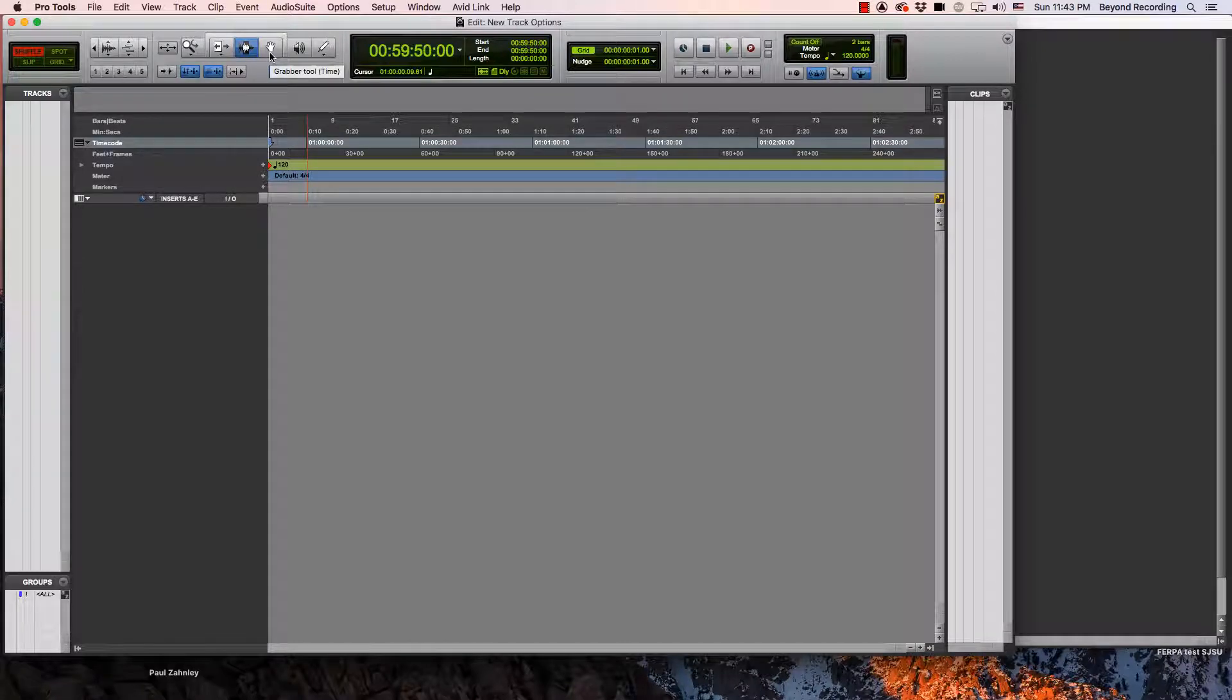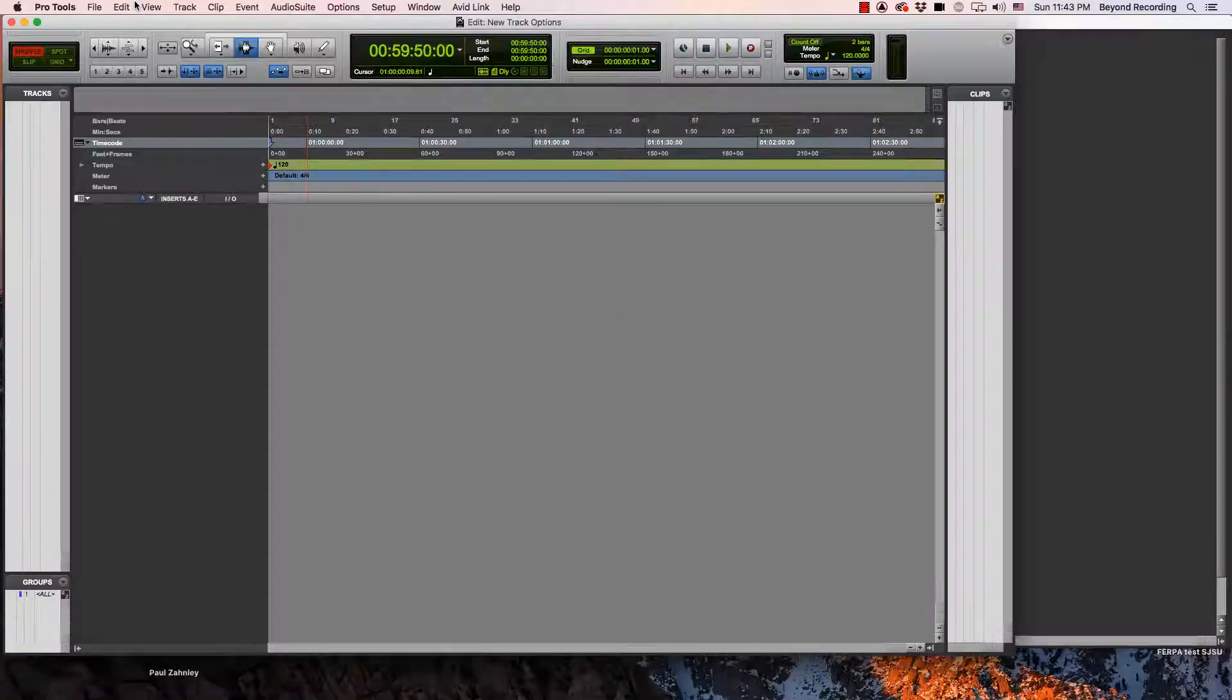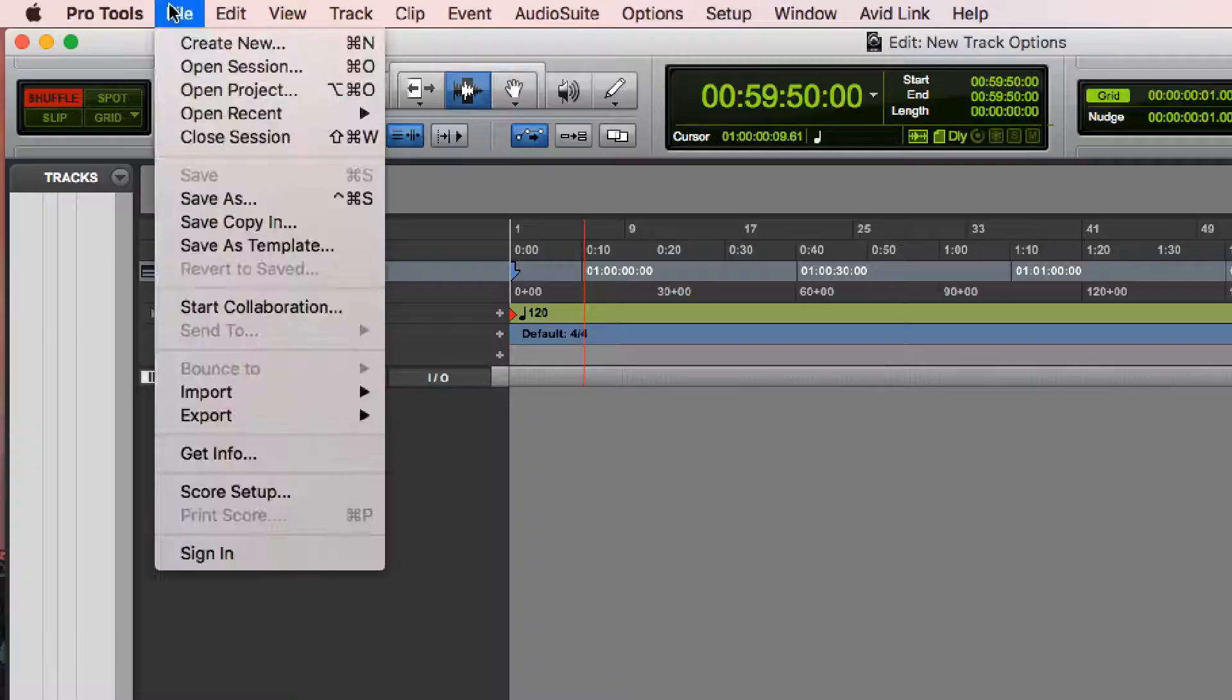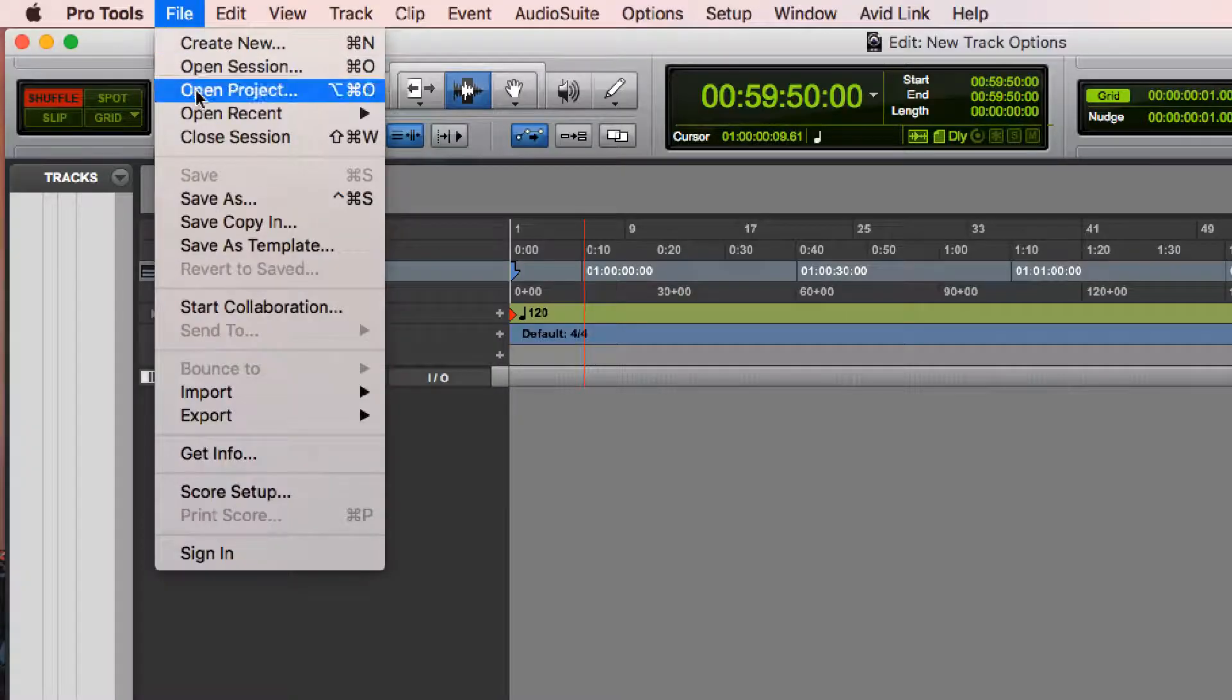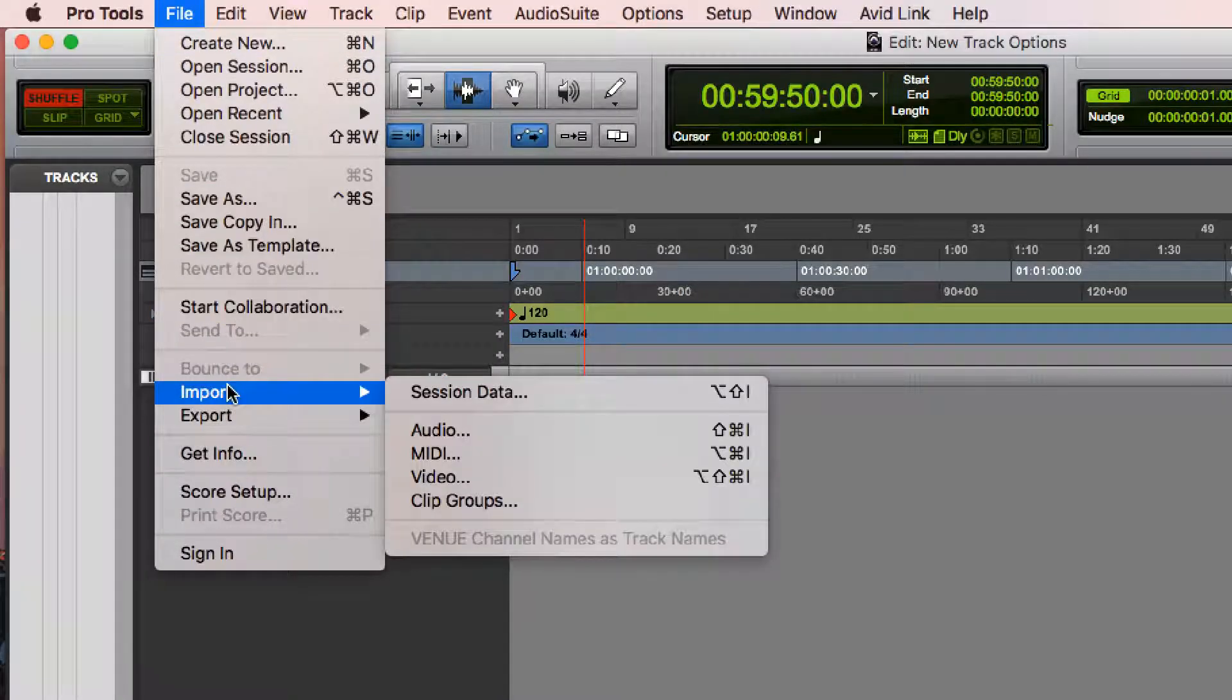I wanted to talk about the import functions of Pro Tools. There's several ways to do this. One of the ways we could do it is go to the File menu and go down to Import.